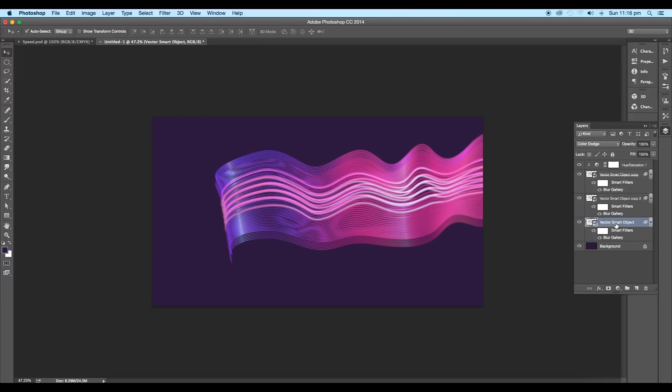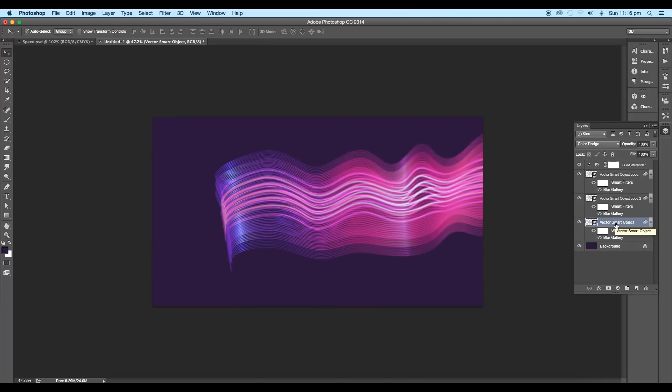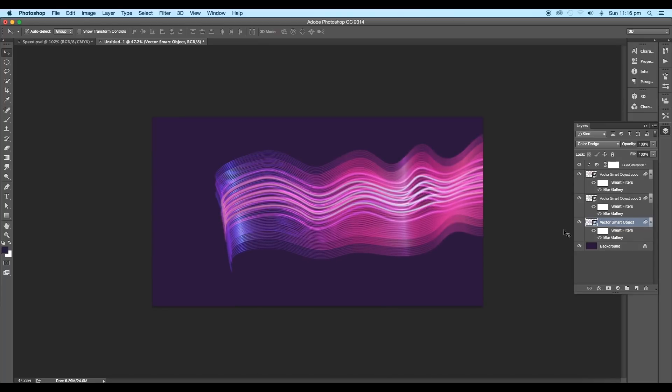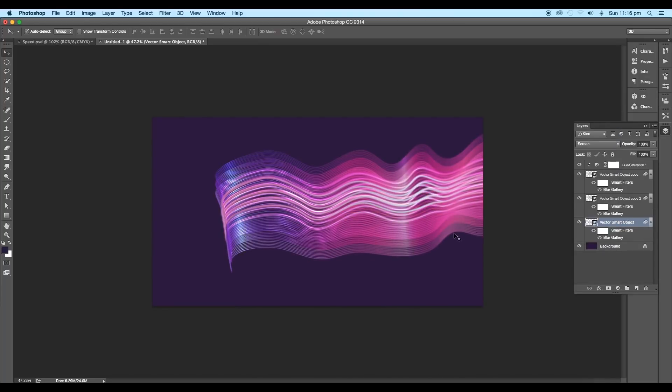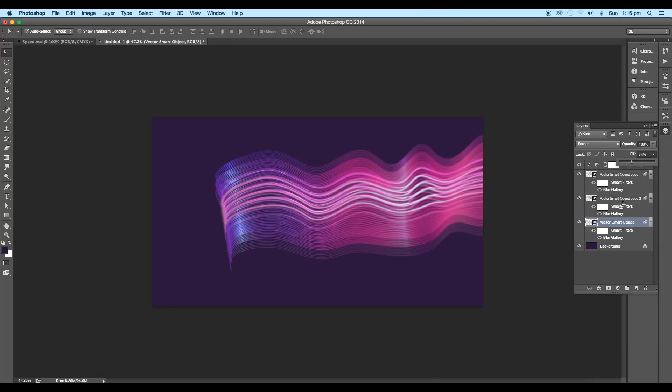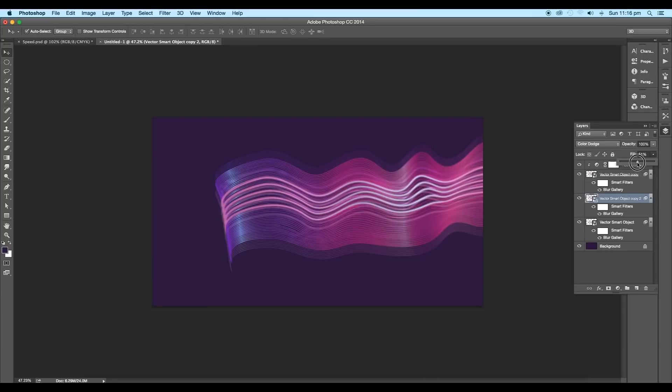We'll create one more duplicate of the smart layer. This one, we'll drag it down. Change the blend mode to screen and reduce its fill value to around 34%. Select the previous layer and reduce its fill value to 52%.